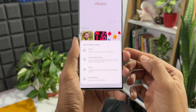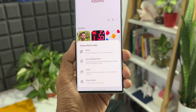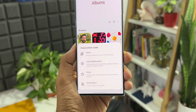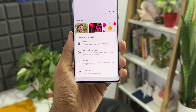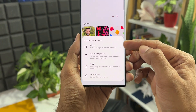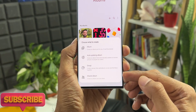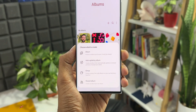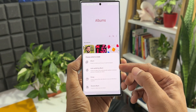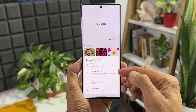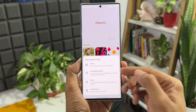Tapping on the plus button gives us a pop-up with four different options: 'Choose what to create' — Album, Auto Updating Album, Group, and Shared Album. The first option (Album), third option (Group), and fourth option (Shared Album) are features that were already there on One UI 5.0 or 4.1.